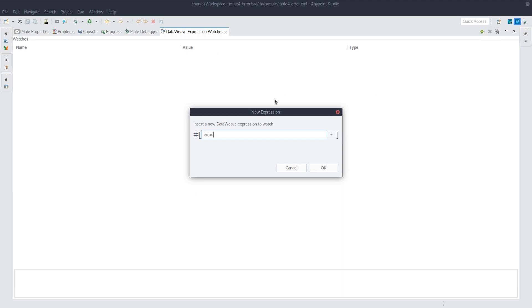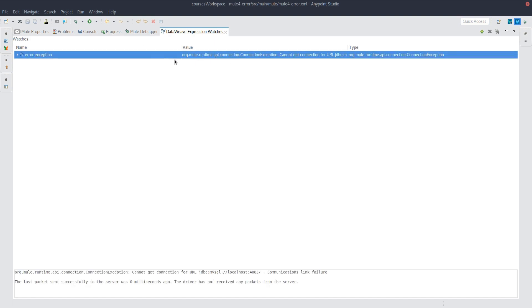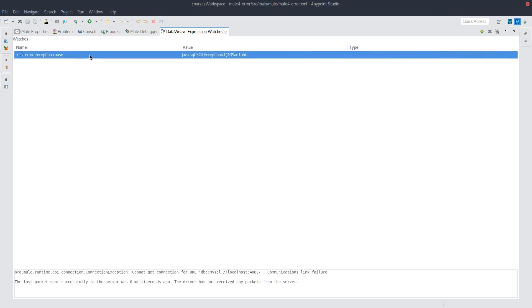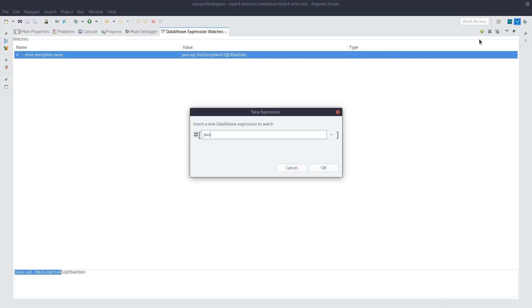So let's do error.exception. And now here we have a Java exception. And again, we can do things like let's check out the cause. In this case, it's straight away a SQL exception. And we can do the same things that we had before.